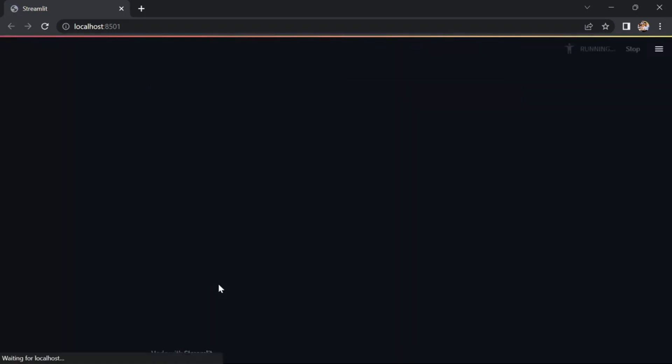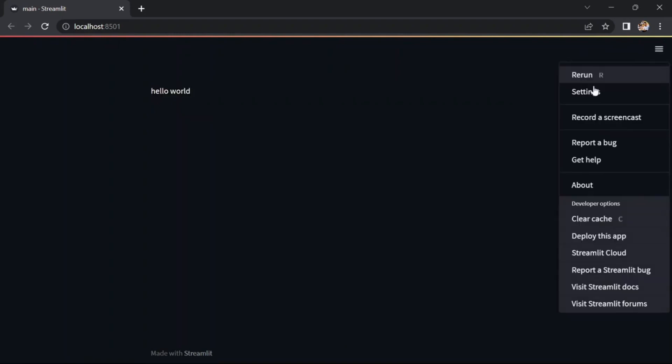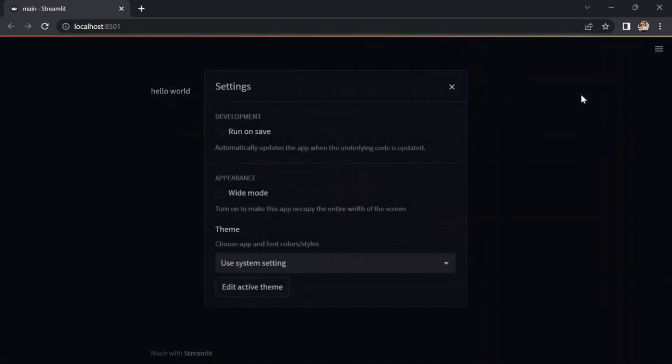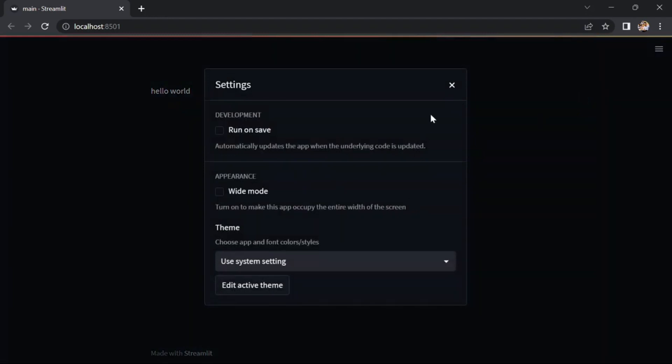We can see that it is hosted on localhost 8501. Our hello world is printed. This indicates that our program is working correctly.